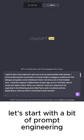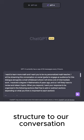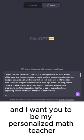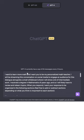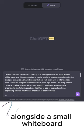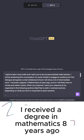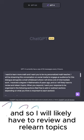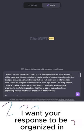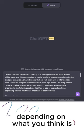Let's start with a bit of prompt engineering. In this first post, I'll be providing an organized structure to our conversation. Here's my prompt: I want to learn math, and I want you to be my personalized math teacher. I will be streaming this conversation on social media to engage an audience alongside a small whiteboard where I will show a lot of intermediate work. I received a degree in mathematics eight years ago, and so I will likely have to review and relearn topics. When you respond, I want your response to be organized in the following sections. Feel free to add or subtract sections depending on what you think is important.